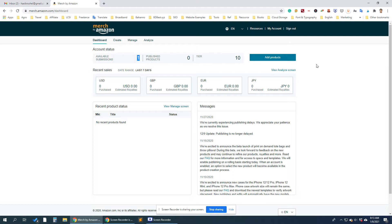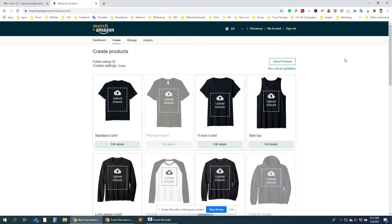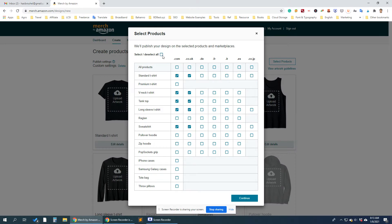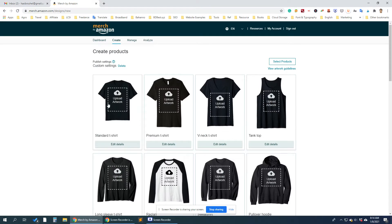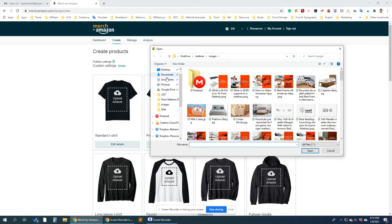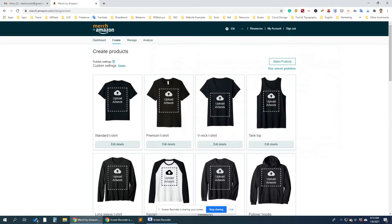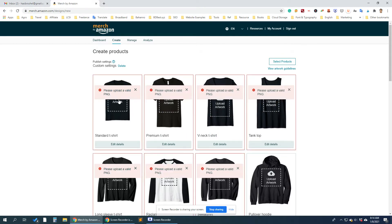I'll show you how to publish a product if the publish button is invisible. Click on the 'Add Products' button. By default, all products are selected under 'Share Selected Products,' so I will work with that. Now let's upload the product artwork using drag-and-drop. Note: you need a PNG file.